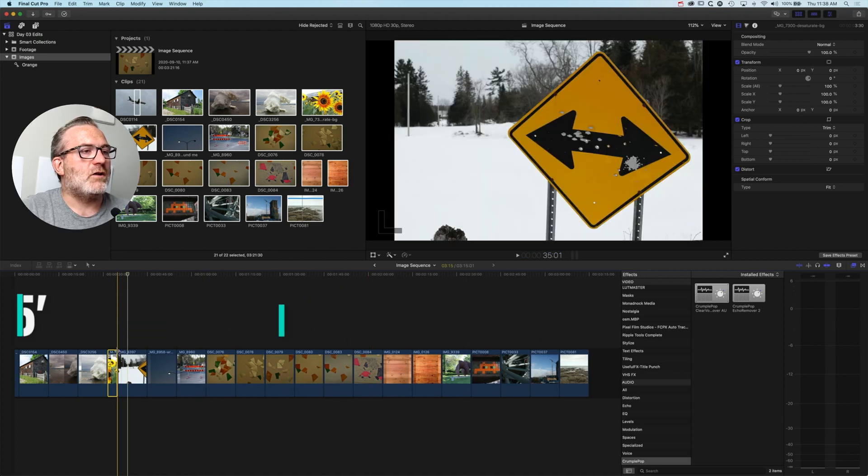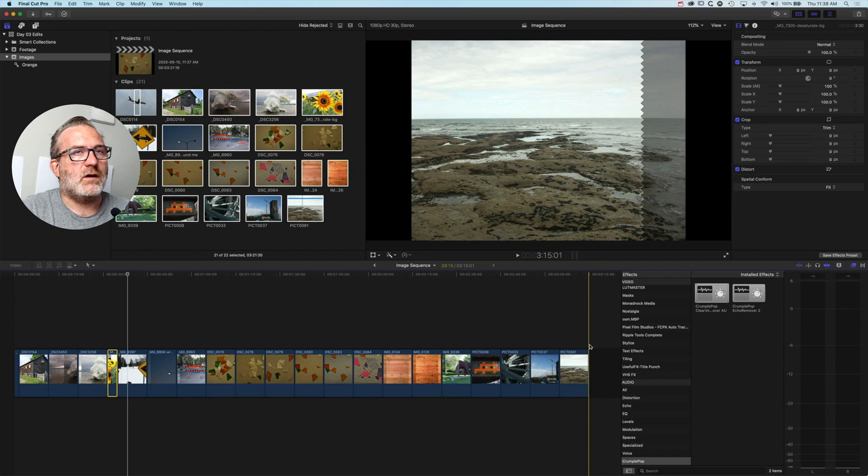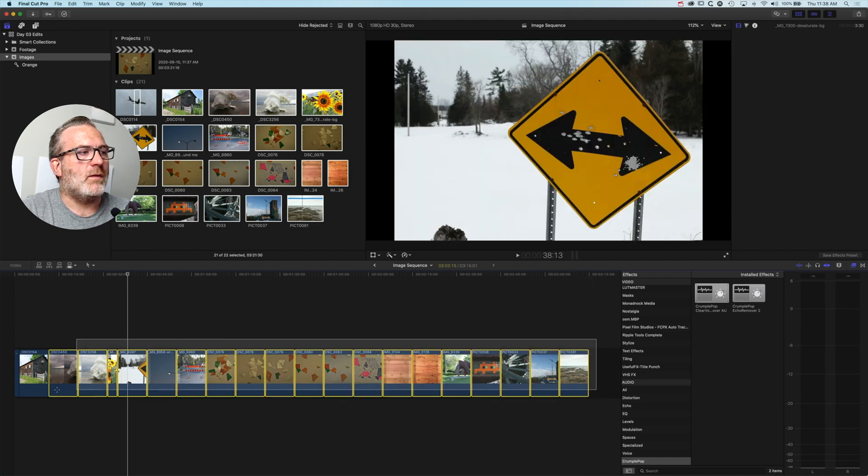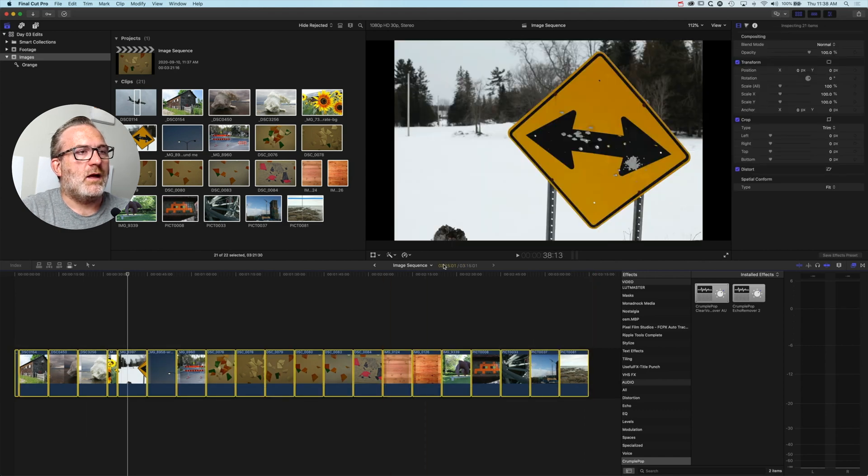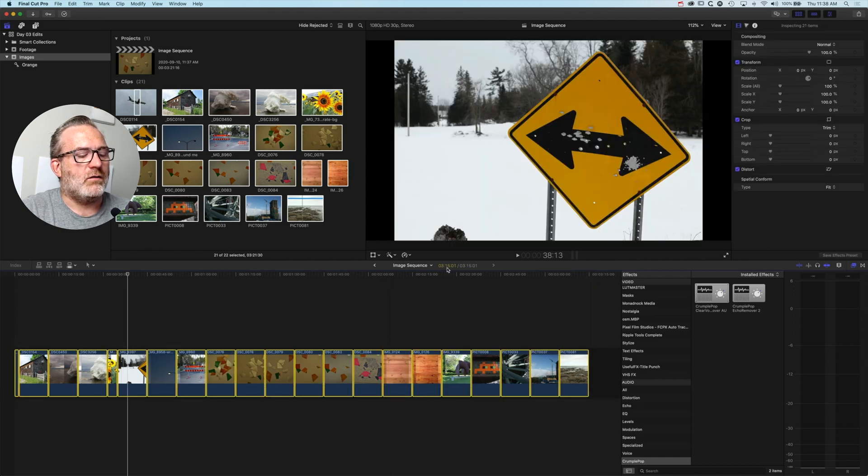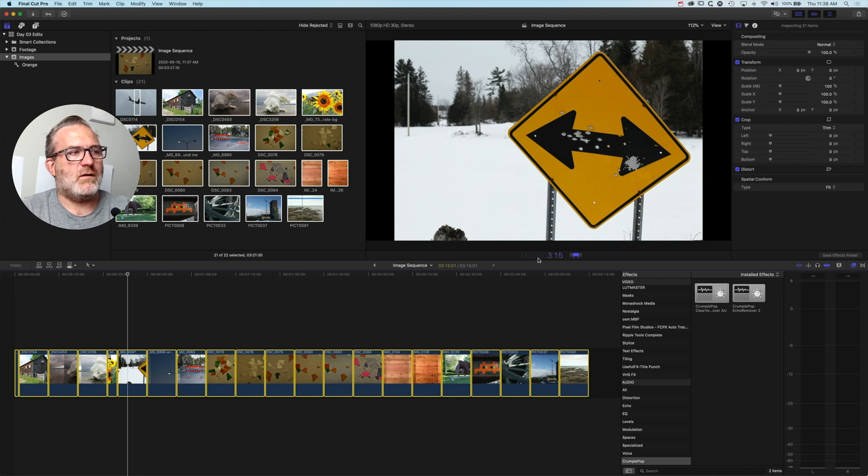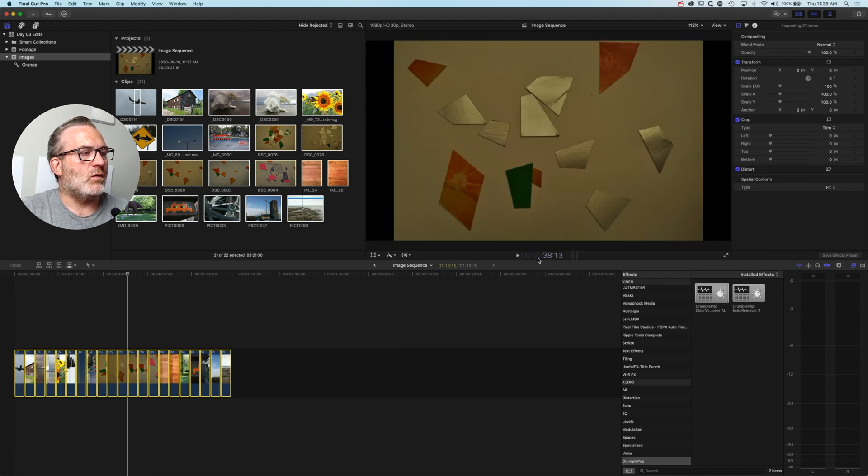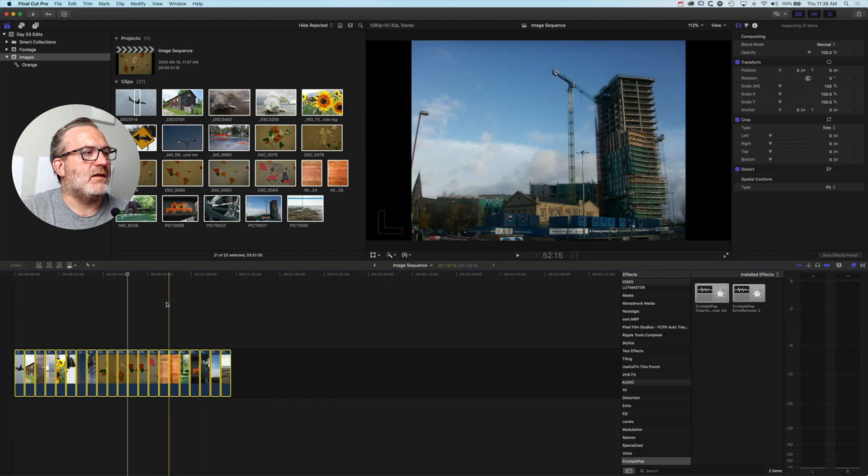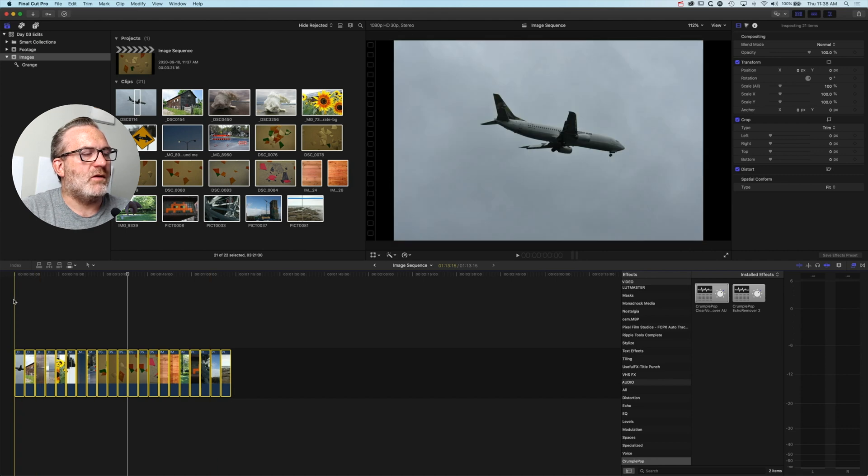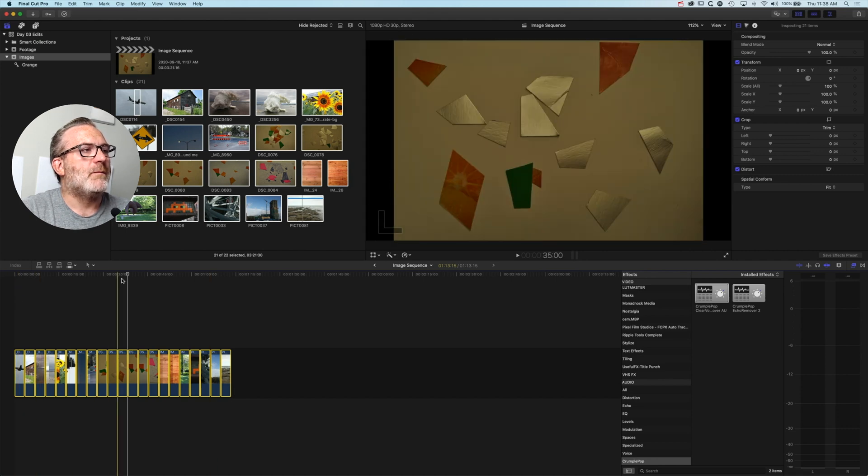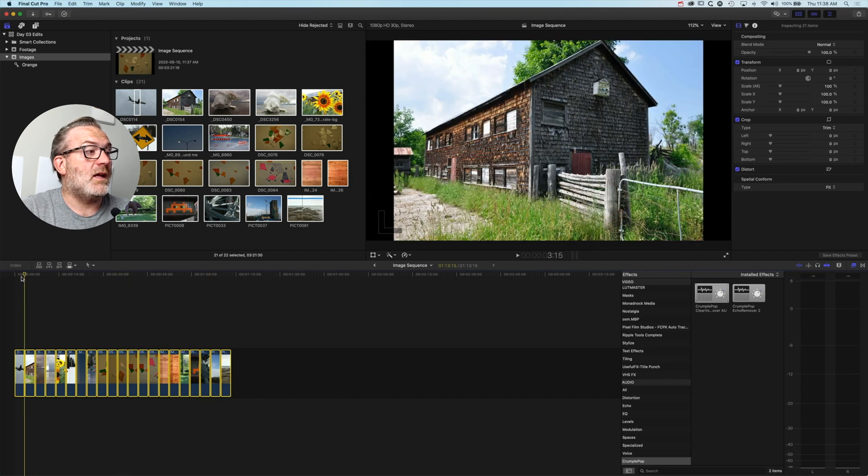If I want to change all of these, I can highlight all my clips and do Control D, then type in 3 period 15, and that will make them all exactly the same length. Even that first one that was a bit shorter will now be the same length.